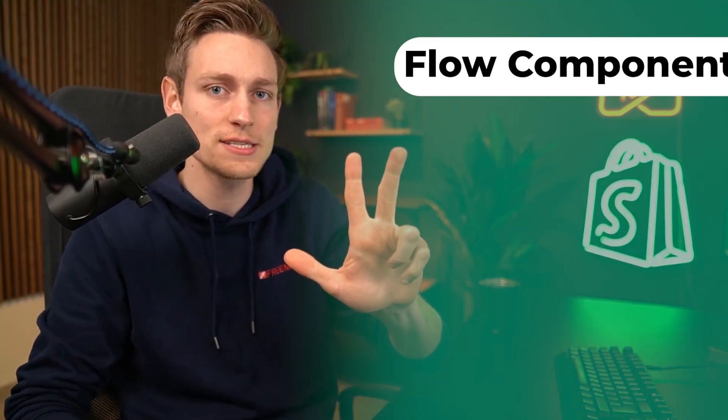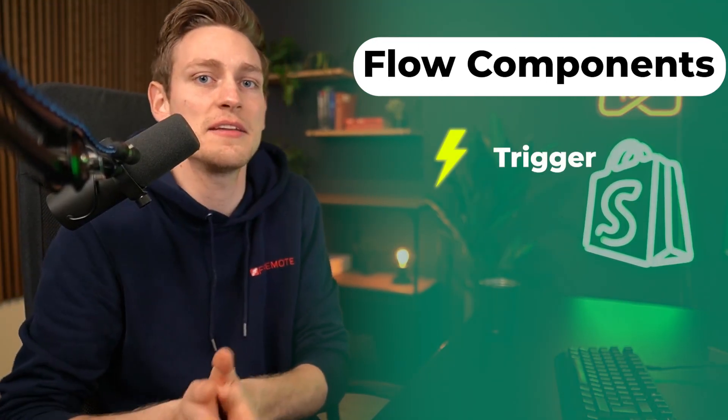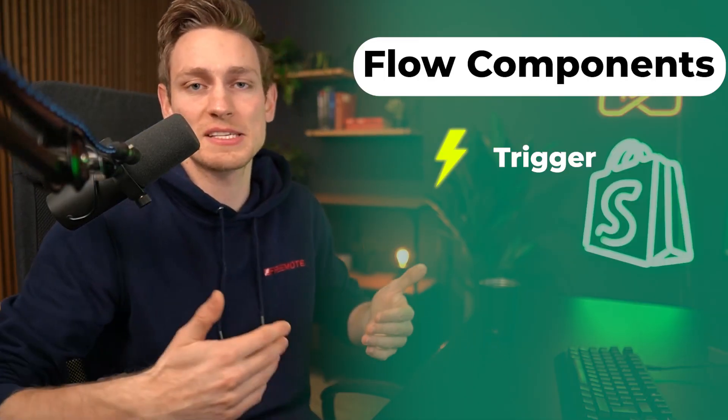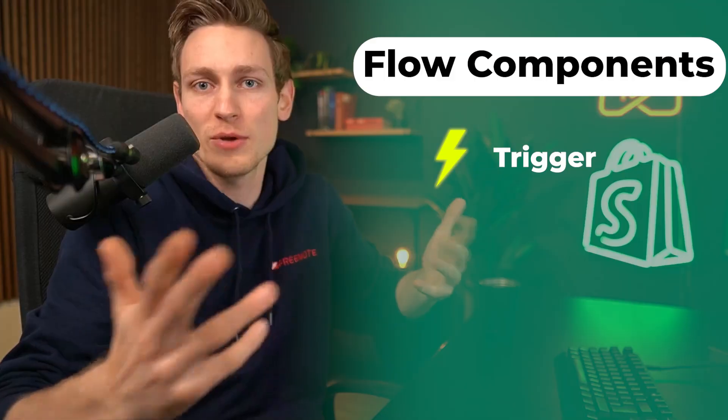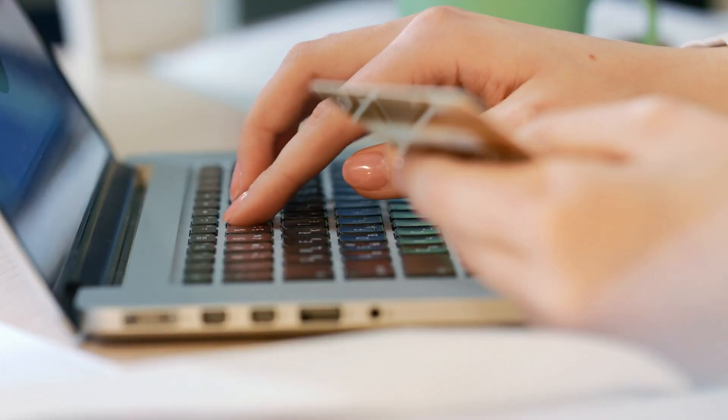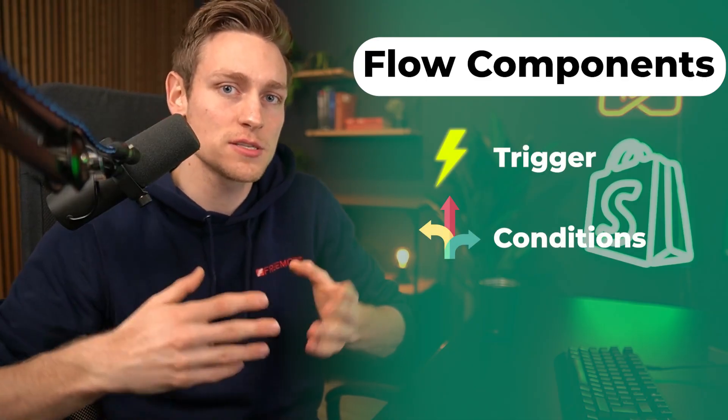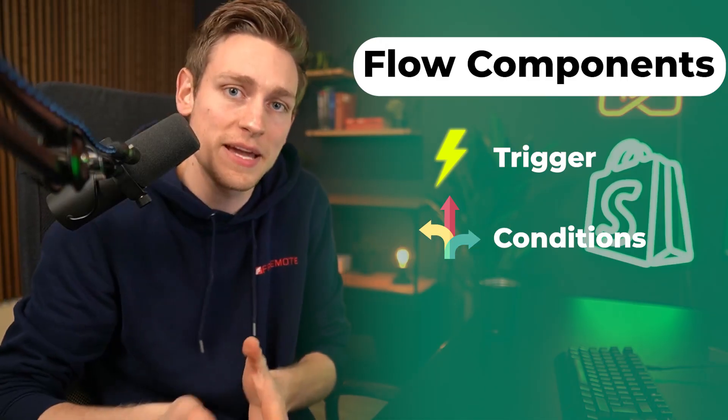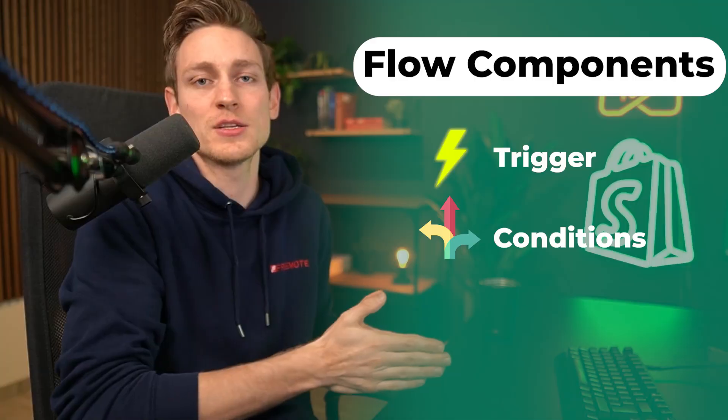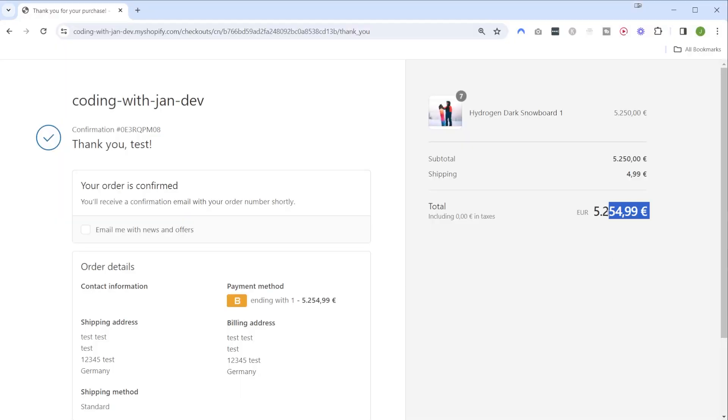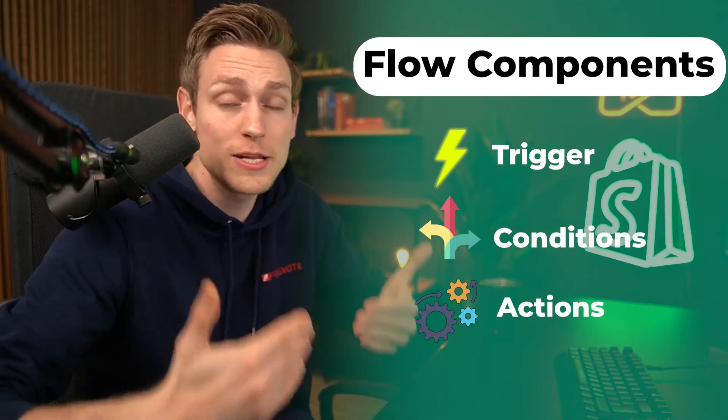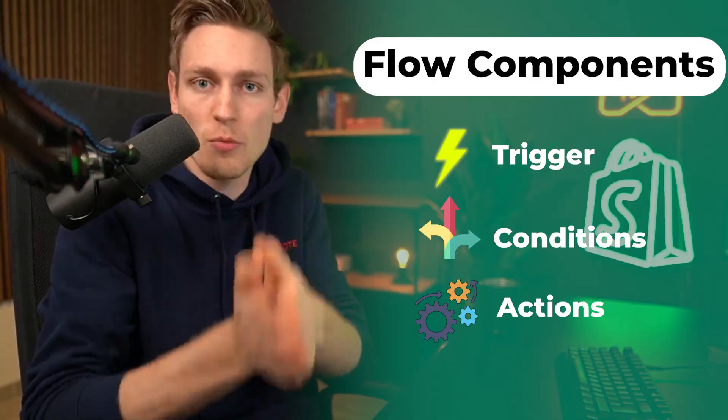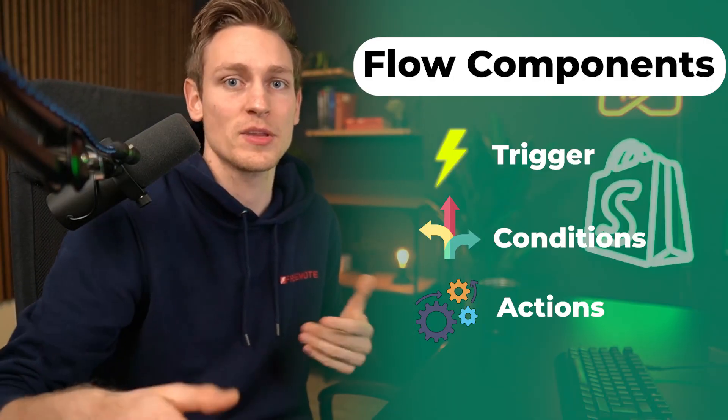These building blocks can be divided into three different categories. First is a trigger, which is the event that starts a workflow - this can be something that happens in your store or in an app, for example we can start a workflow every time an order is created. Next we have condition blocks which determine if or which action should be taken based on the condition that we define.